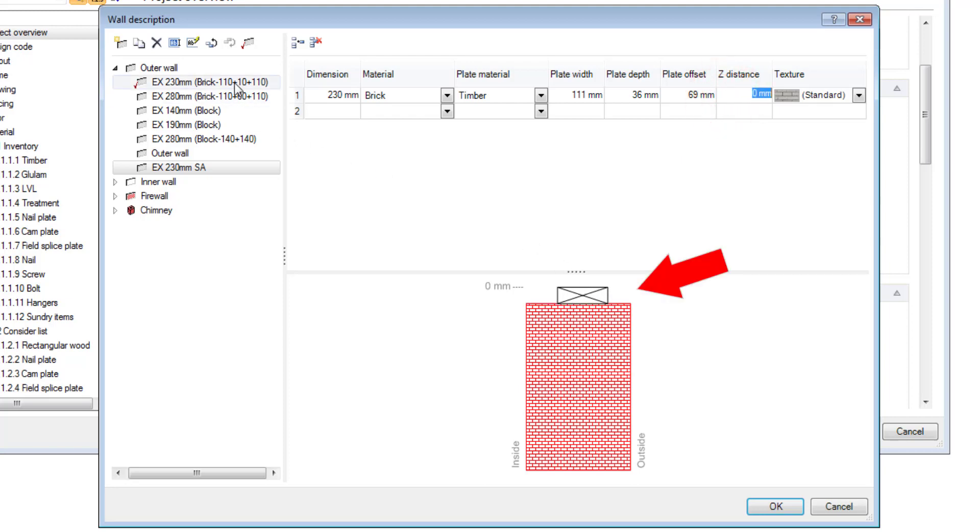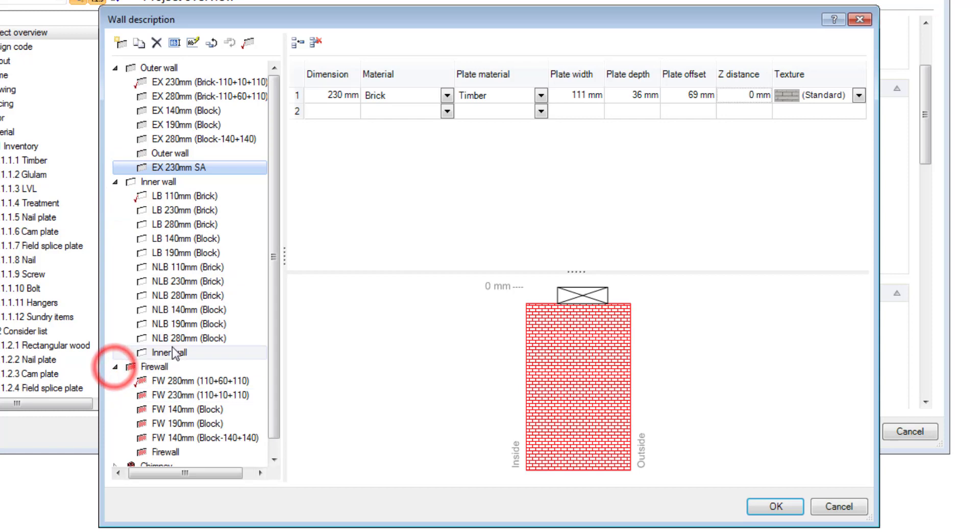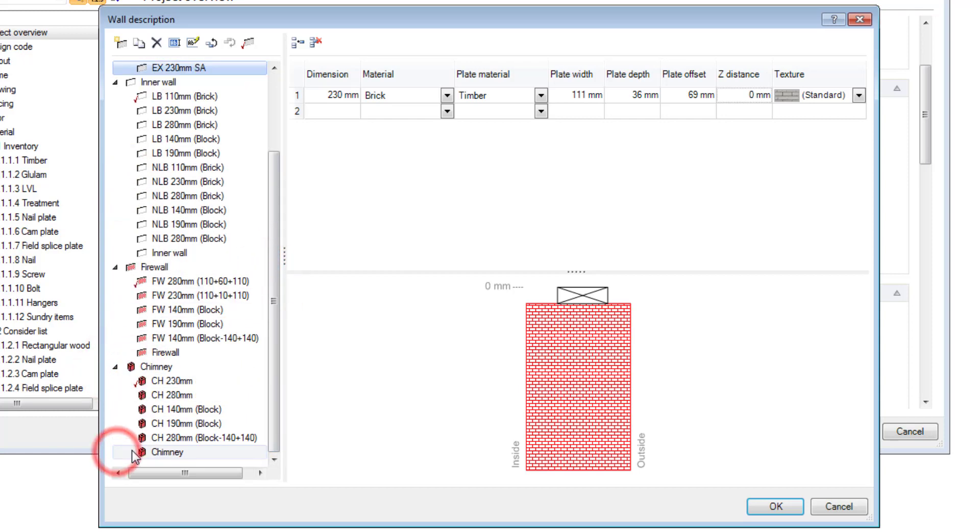And then you can use these principles to create internal walls, firewalls, and chimney walls. Thank you for watching.